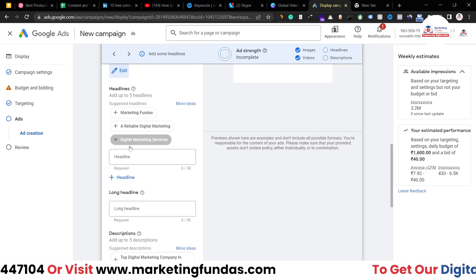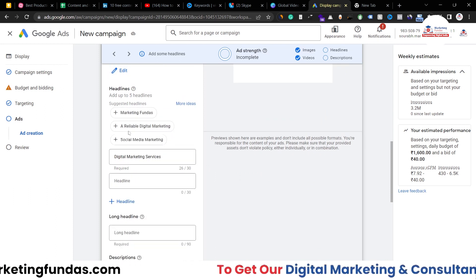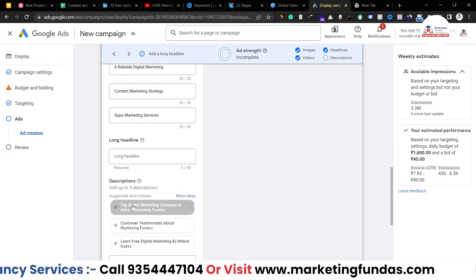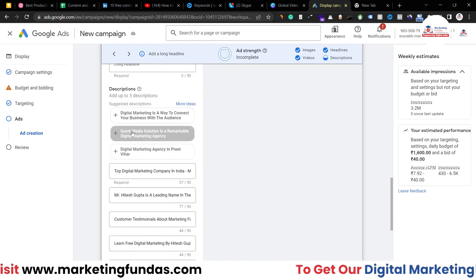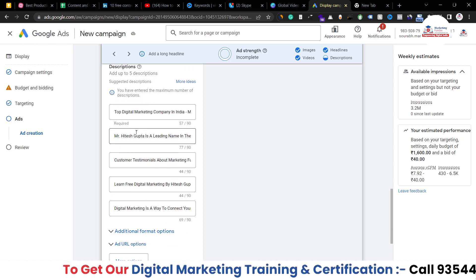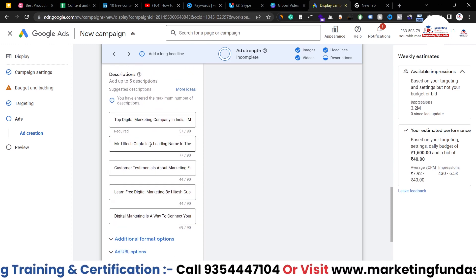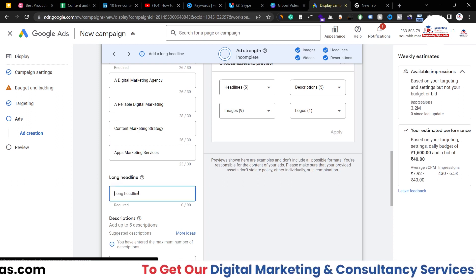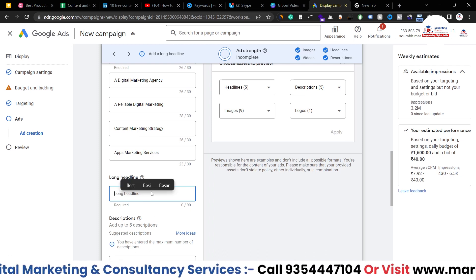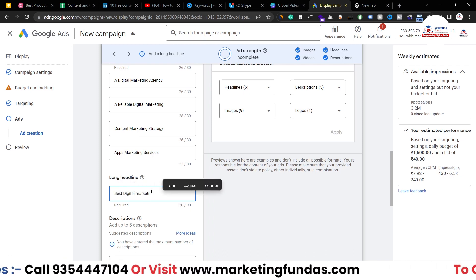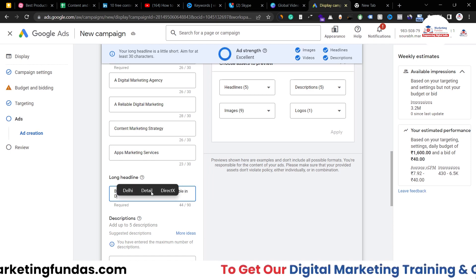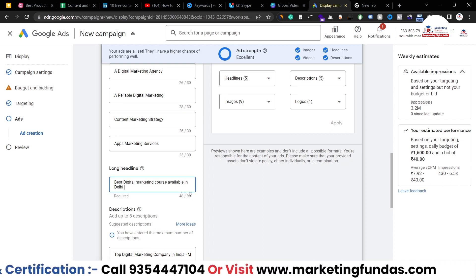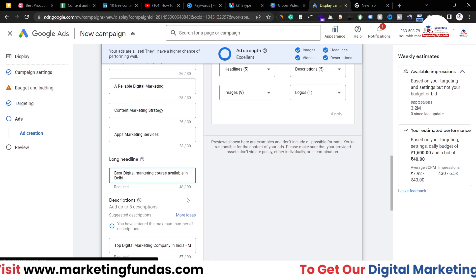Now we have to add up to five headlines and five descriptions. I'll be choosing these pre-made headlines and descriptions. I've added around five descriptions and five headlines. You should also add a long headline — let me write one: best digital marketing course available in Delhi. You have a 90-character limit, and I've added only 50 characters, so you should add at least 80 or more.